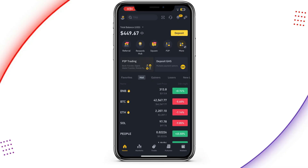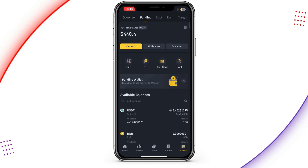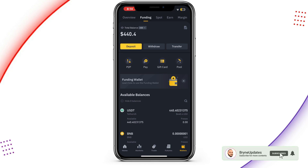So this is pretty simple. You can see I'm having $449 over here. I'm going to sell this for you to know how to do it. Just go to wallet — you can see it's the funding wallet and spot wallet over here. If you have your funds in the spot wallet, kindly transfer them into the funding wallet. I'm having my assets in the funding wallet, so I will go straight to P2P.